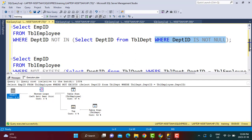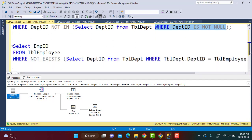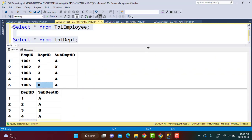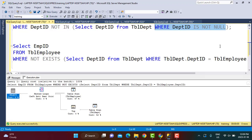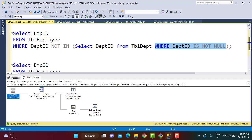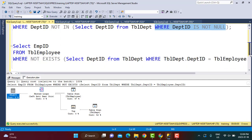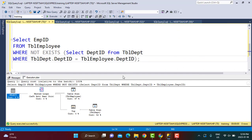The third scenario involves multiple columns. We also have a sub_department_id column in the Employee table. The requirement is to find all employees whose combination of department_id and sub_department_id does not exist in the Department table. When checking on multiple columns there is no way to frame a NOT IN query — NOT IN only checks one column — but you can frame a NOT EXISTS query.